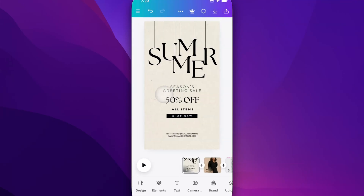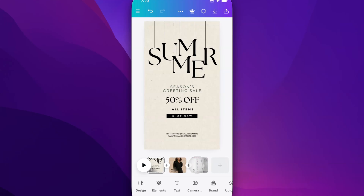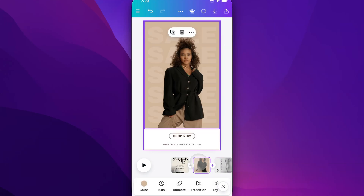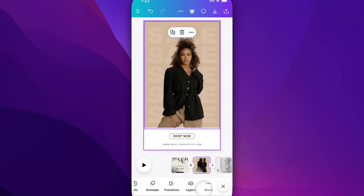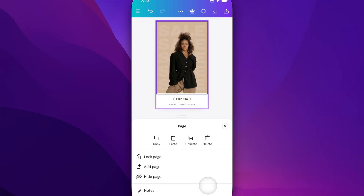Now I can see all the pages in my document down here at the bottom, and I can select pages to navigate to them and then hide them. I can do that by clicking the three dots on the bubble that pops up, or down here in the menu, scrolling to the right, and clicking more.